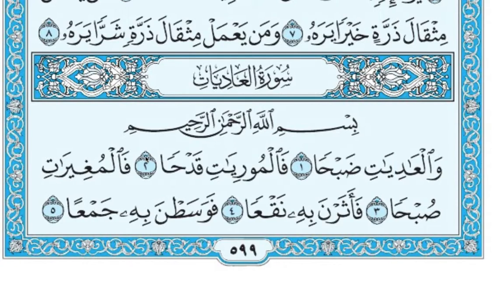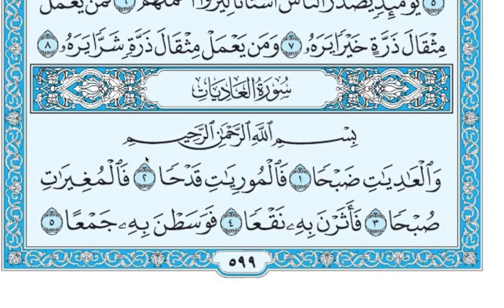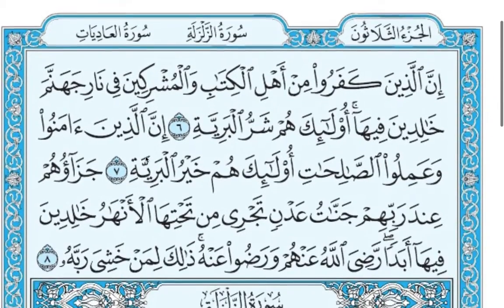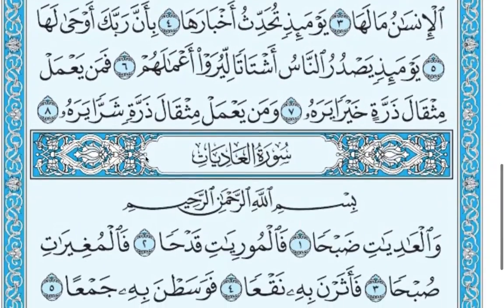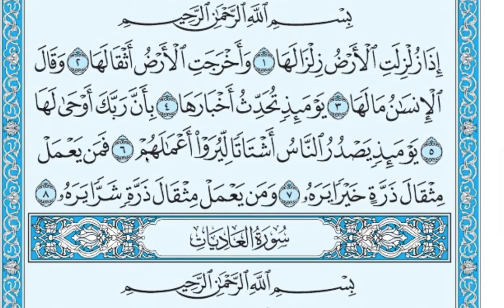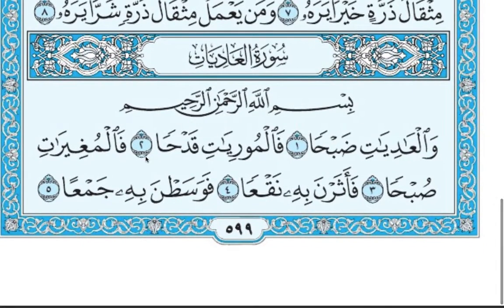The exercise I assigned was to open the Mus'haf, open a random page, and start finding Tanween. The three Tanween we talked about were Fathatan, Kasratan, and Dhammatan. I've opened page 599 in my Mus'haf — it might be different in yours — and I'm going to start with Surah Al-Adiyat, which is Surah number 100. You can open any random page and you'll start to see the Fathatan, the Dhammatan, and the Kasratan.